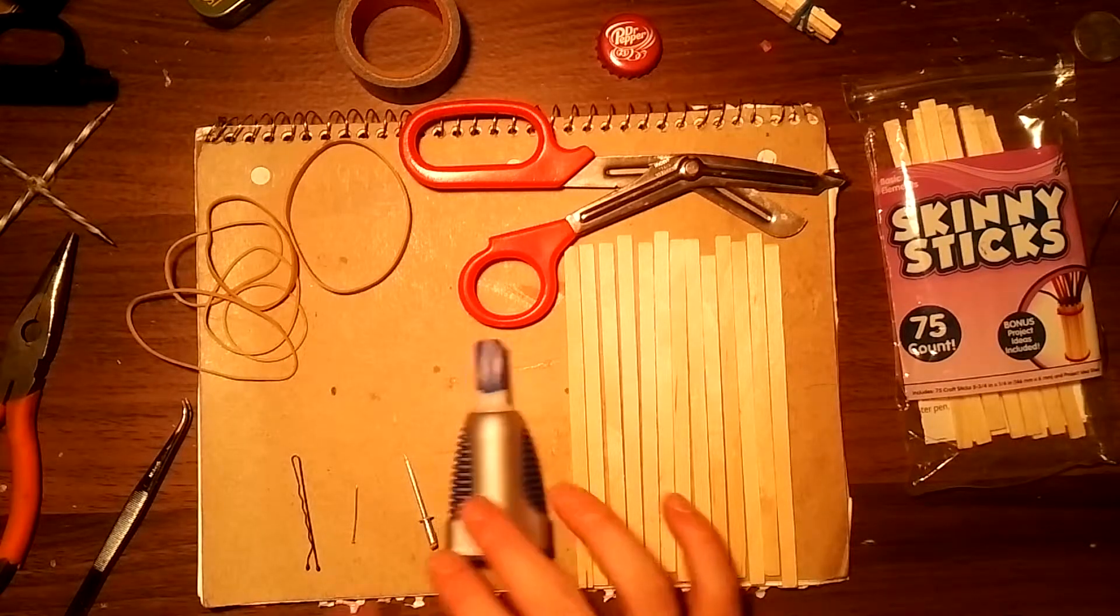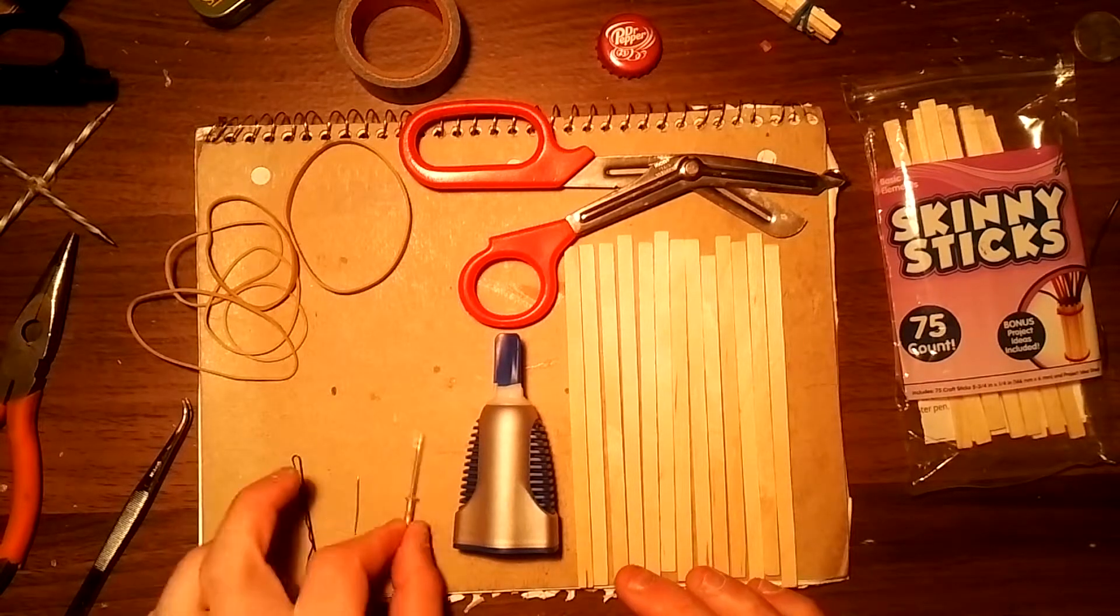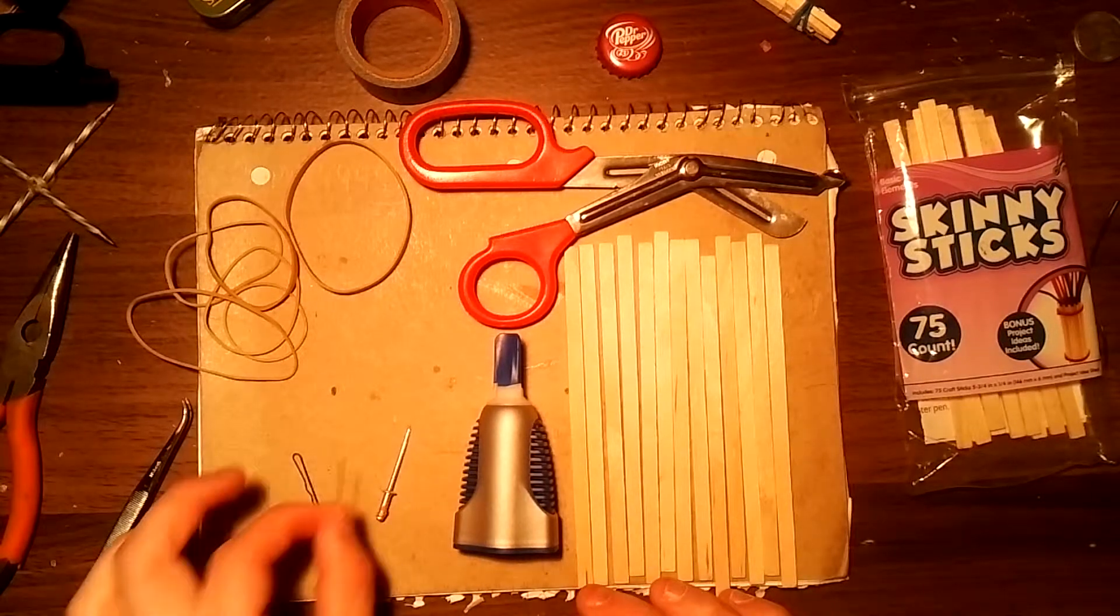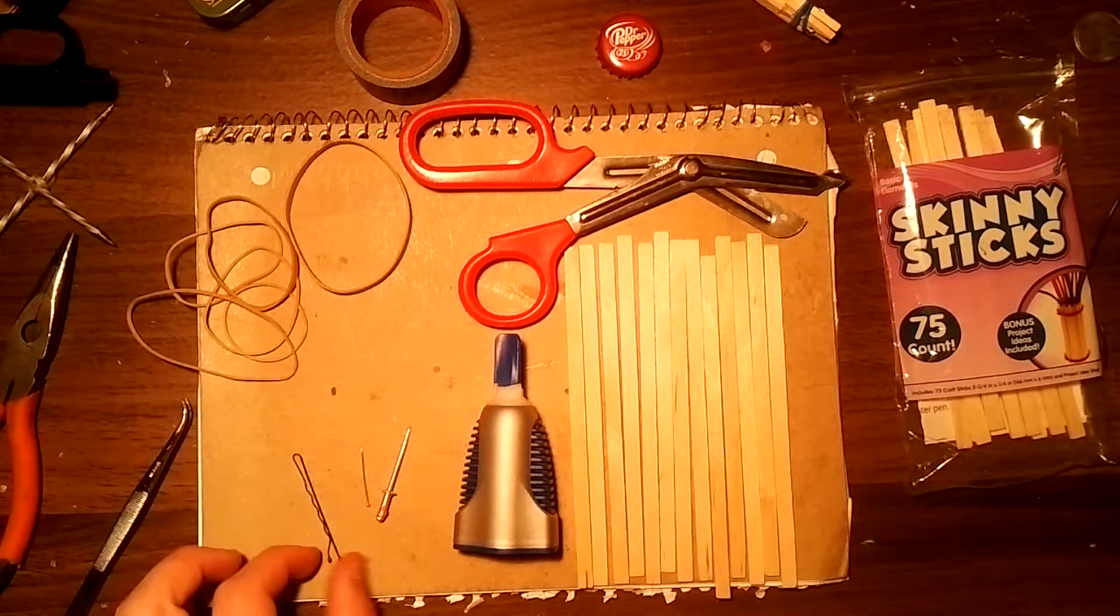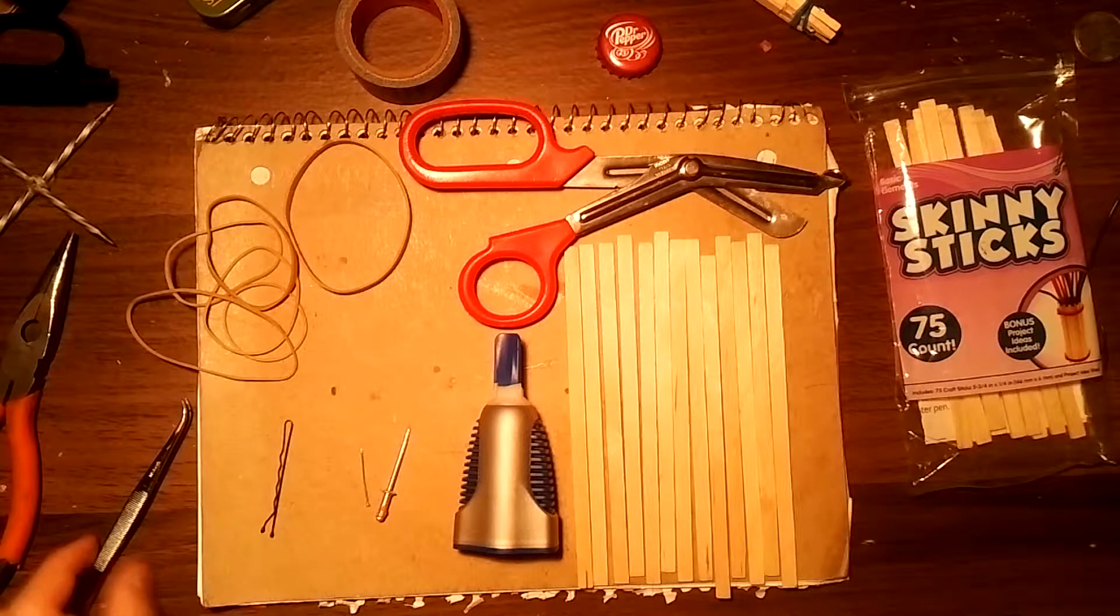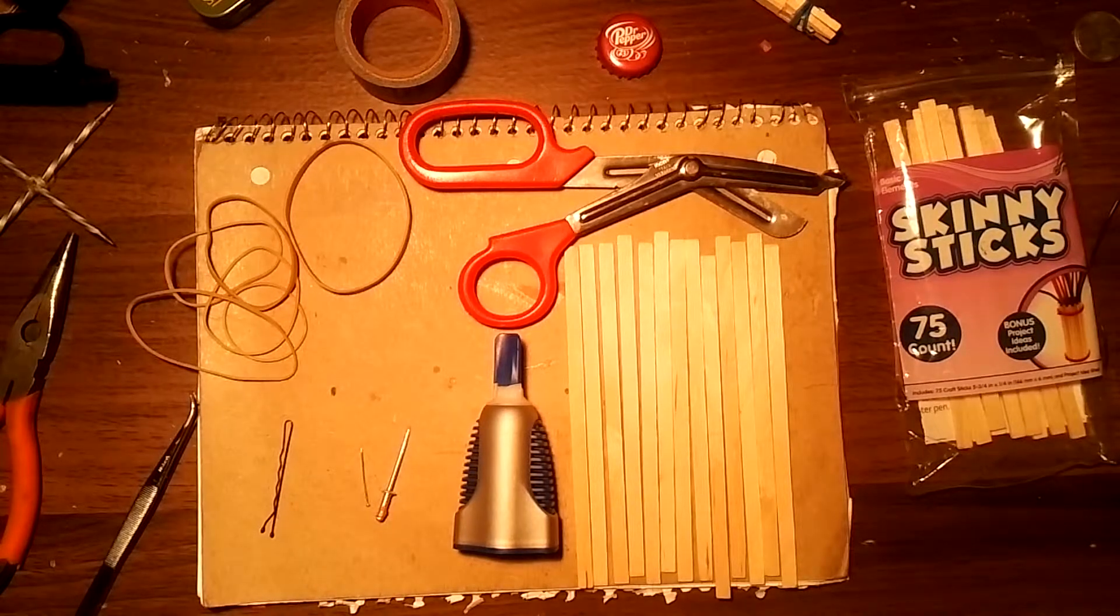some skinny sticks popsicle sticks, some super glue, one pop rivet, one really small nail, a bobby pin, some tweezers, and a file.